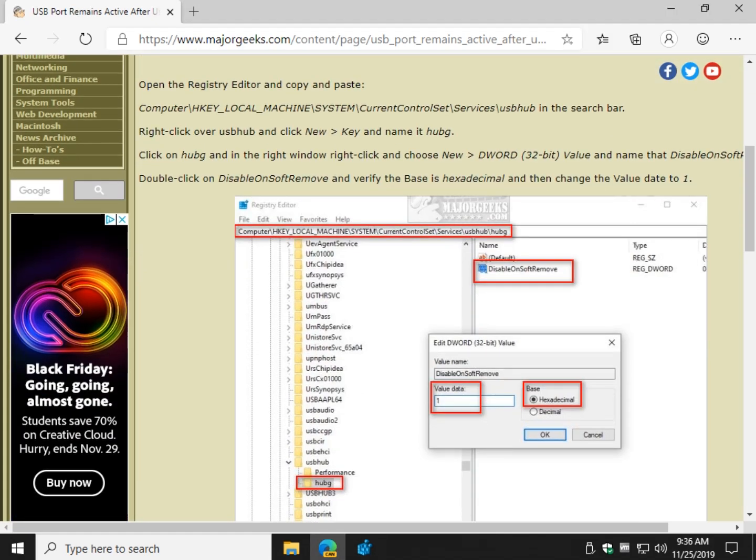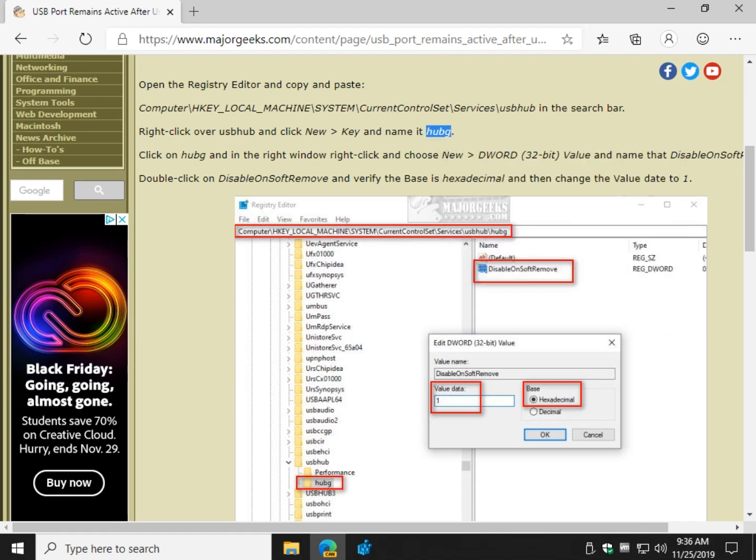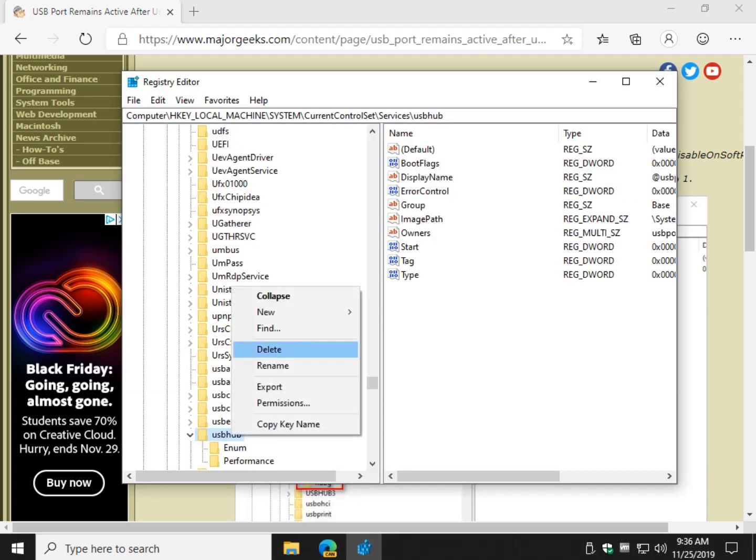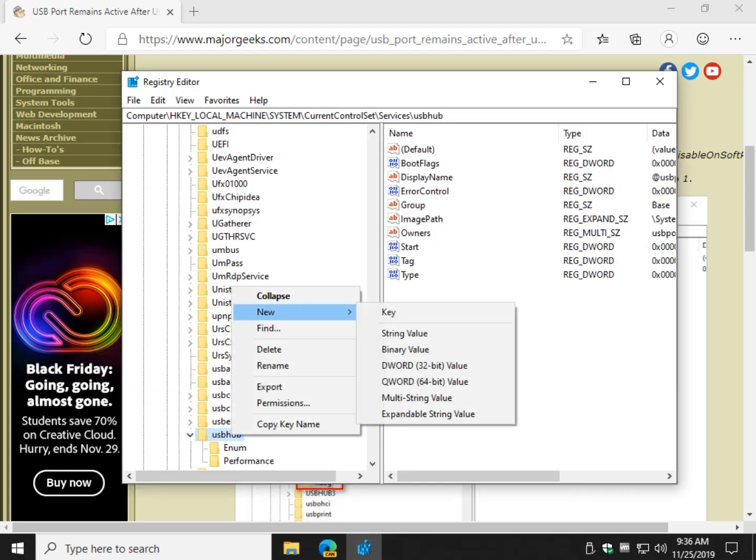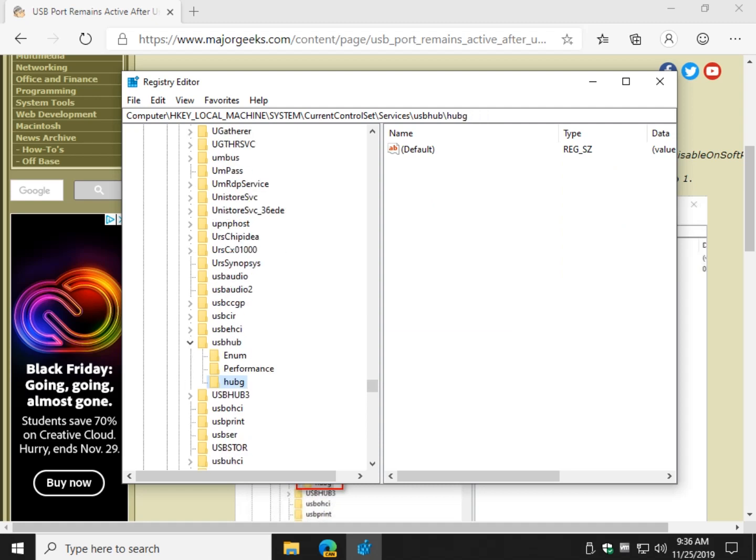So we want to right click over USB hub, create a new key, and name it H-U-B-G. You can copy that if you want so you don't make a mistake. So right click, new, notice that I right clicked over the word USB hub. Here. And you can CTRL-V or type in H-U-B-G. Press enter. Now you have your new key.